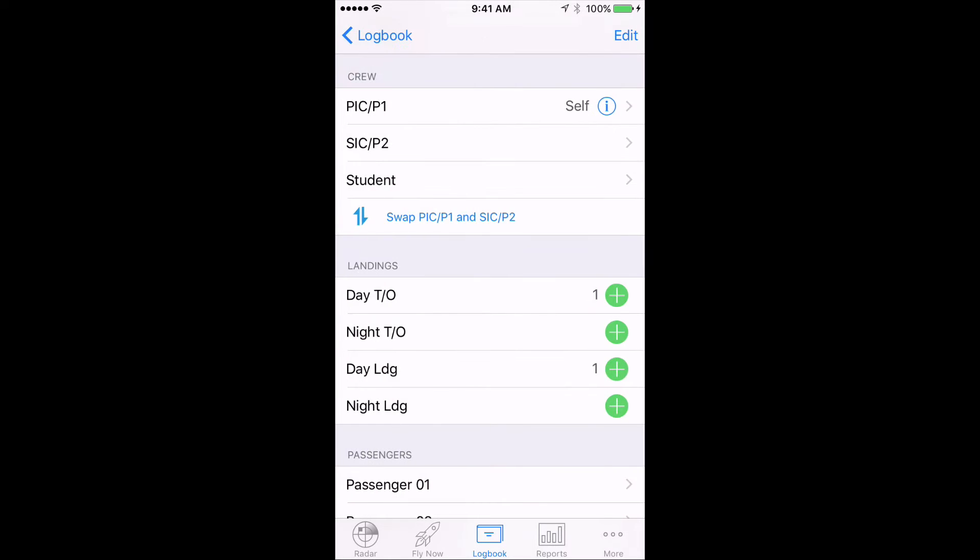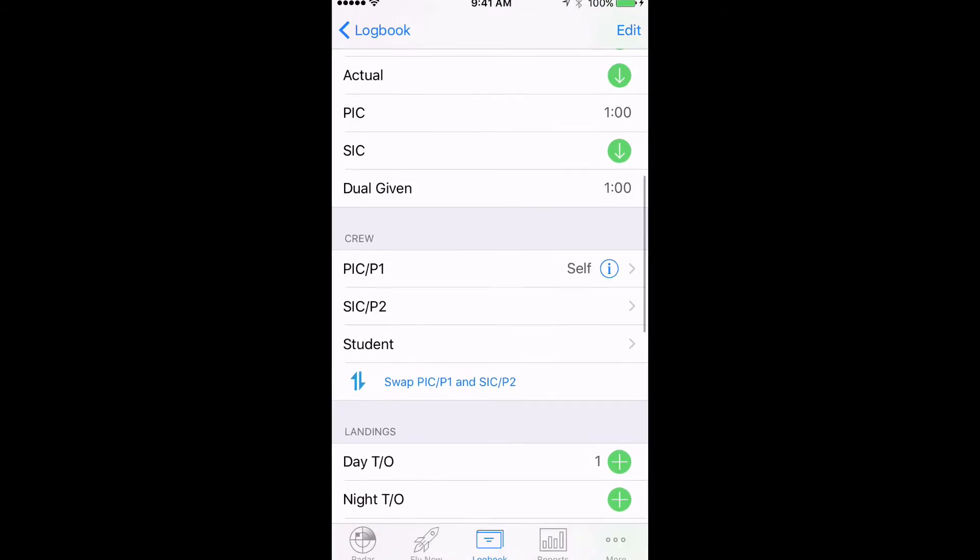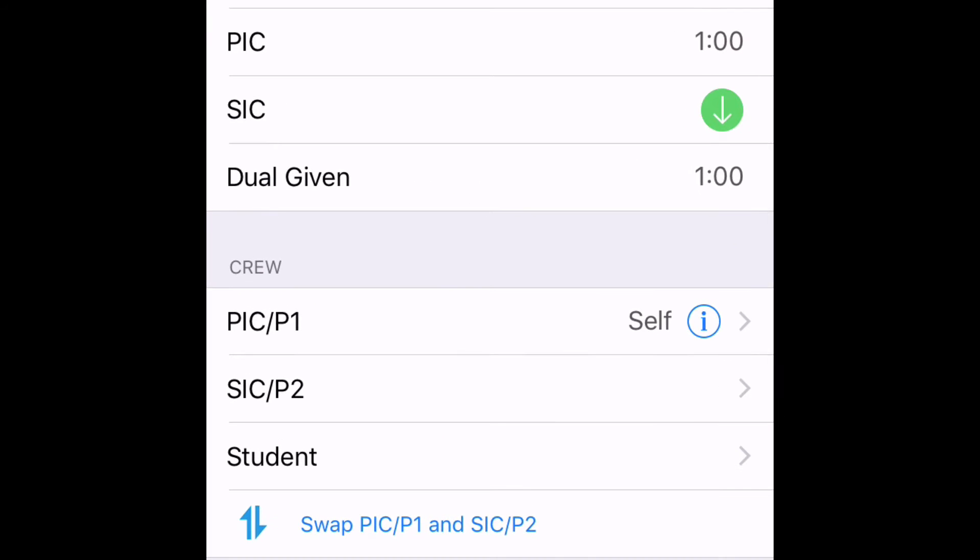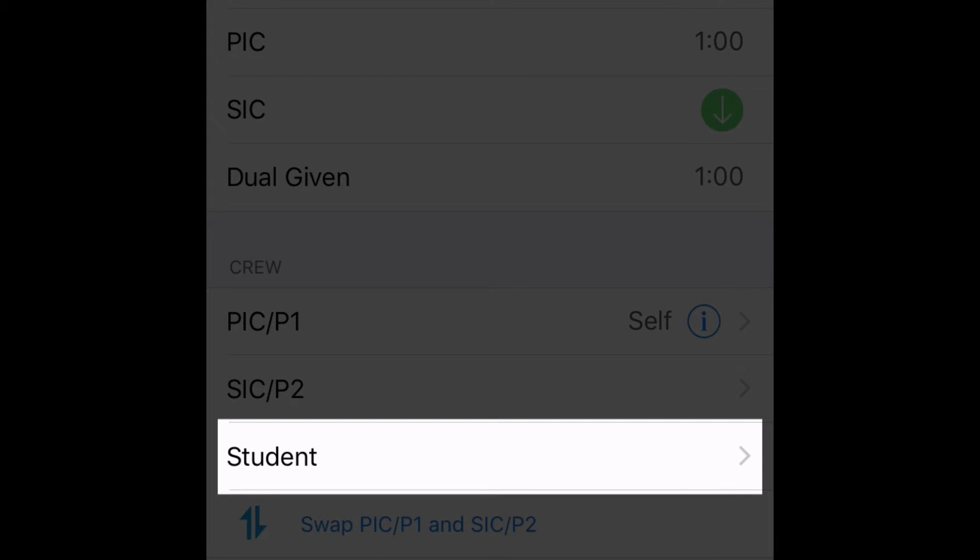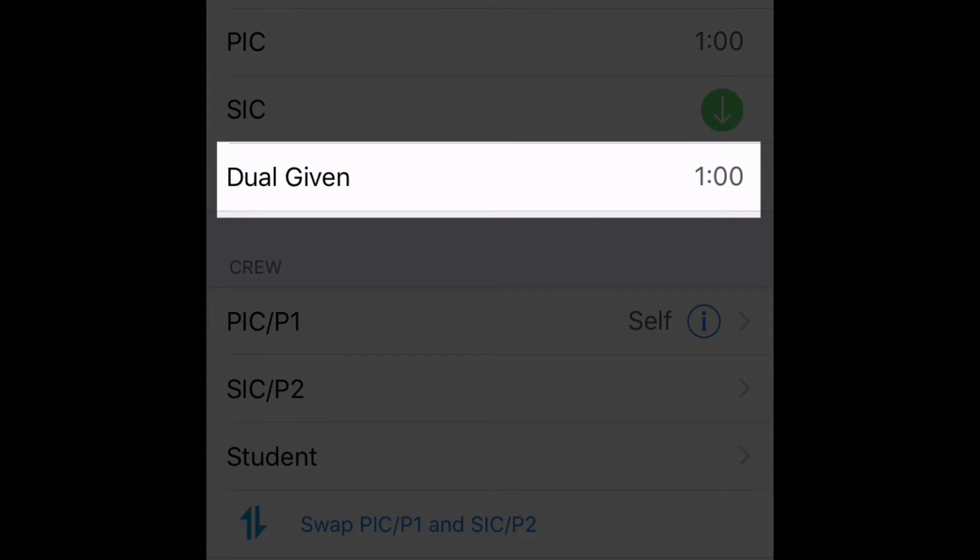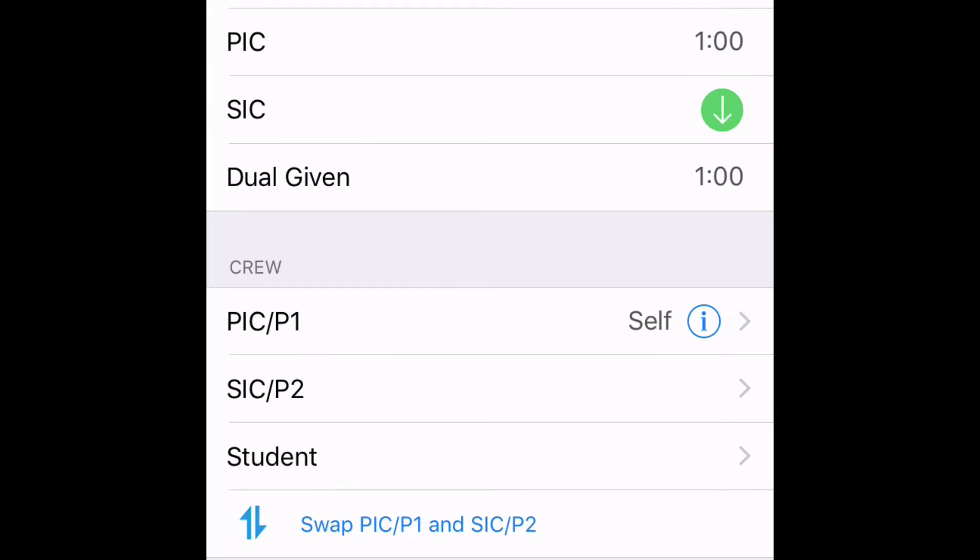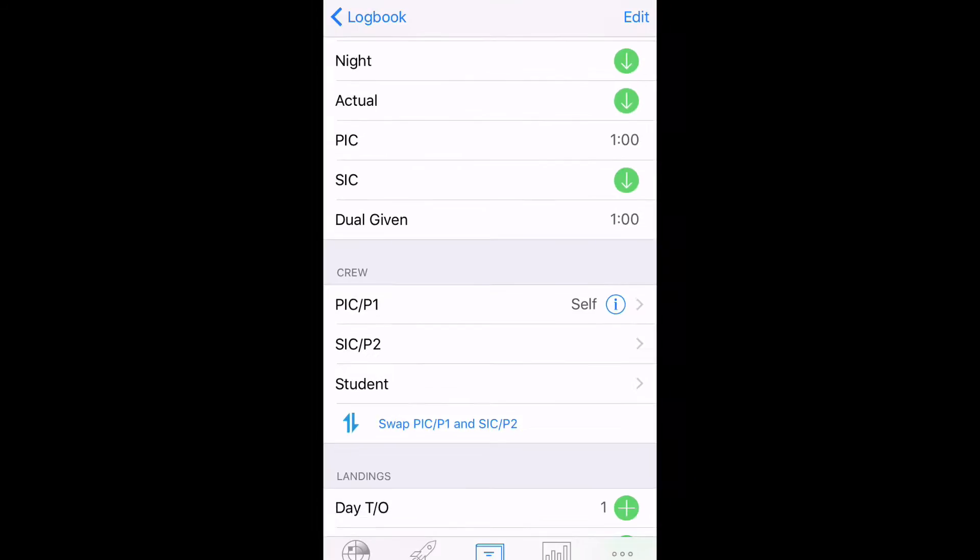Now in order to track your students, you must ensure this field is filled in, along with the Dual Given field, which, if you have your typical role set to Instructor, will be automatically filled in with the total time for each flight.